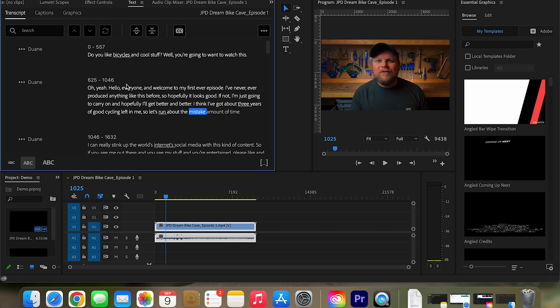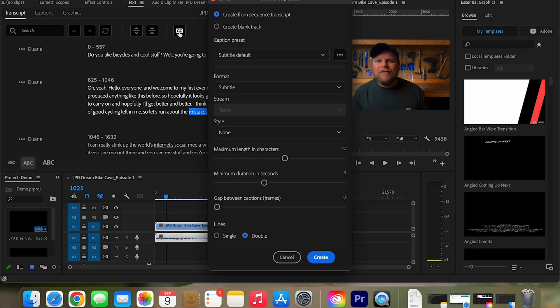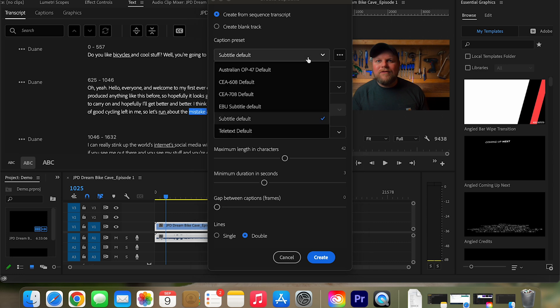But like I said, this is a transcript, but we want the captions at the bottom of the screen to show up here. So the way you do that is just go click, create, click this, create the captions.